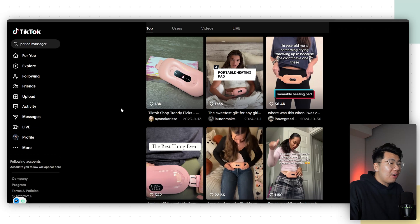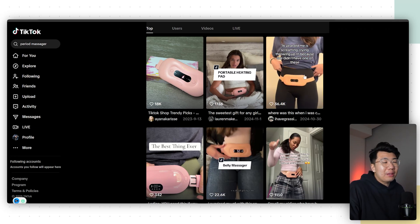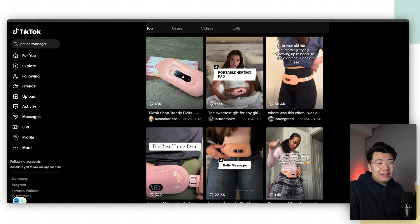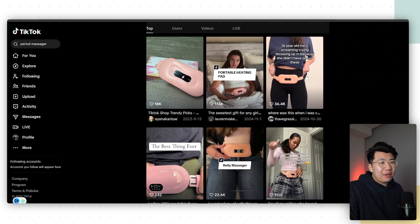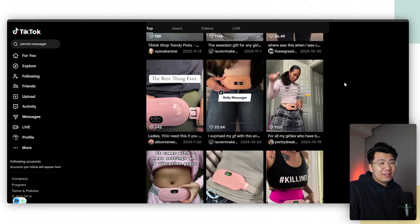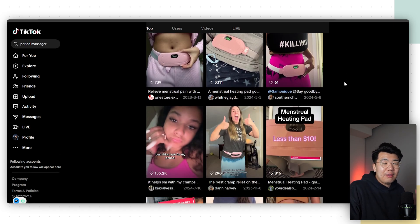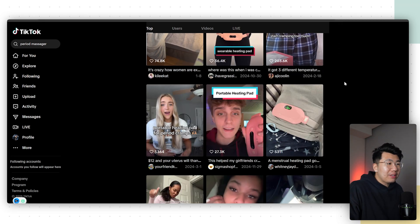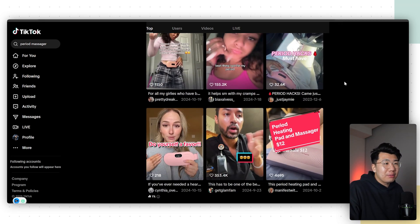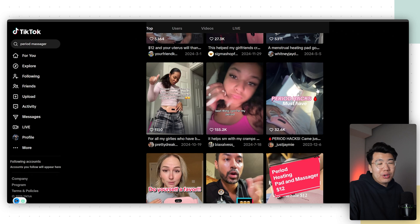I'm on TikTok right now, trying to sell this Portable Massager product. Clips like this don't really make sense because number one, they do not show a creator's face — there are captions and a lot of cuts going on. We want something that's super genuine and raw so we can go ahead and use it for the AI creator. Scrolling down, a lot of these don't work because of too many captions, cuts, and a lot of times they don't even show the creator's face.